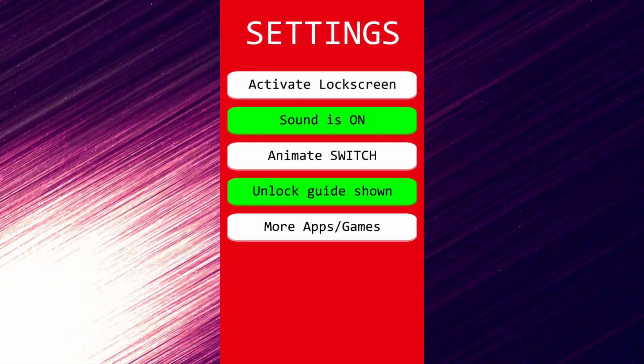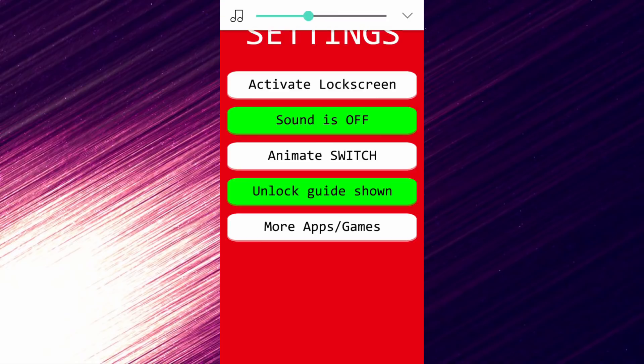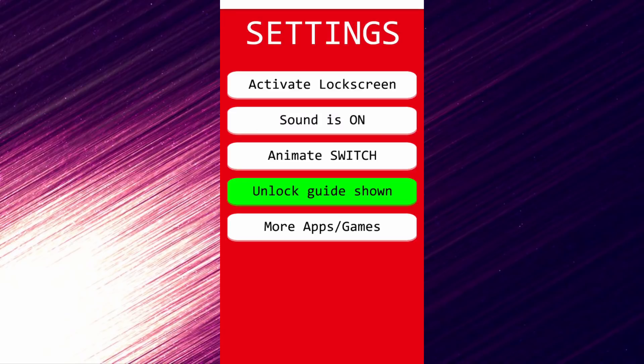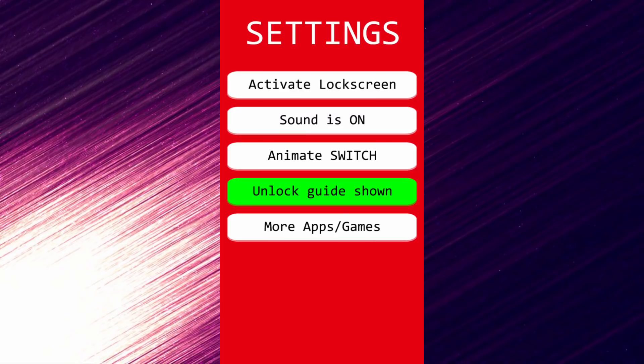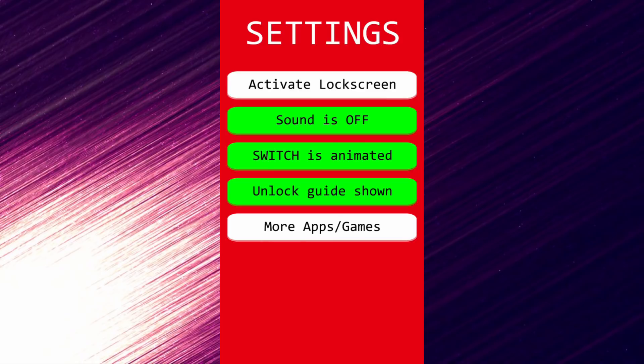As you can see, it's got all of these options. It's got sound - you can hear the Nintendo Switch. I'm just going to turn my volume up so you guys can hear it. Obviously you want to turn sound on, you want to turn animate switch on, and you want to turn activate lock screen on. All of these four options should be turned on here, and then your lock screen will be working.